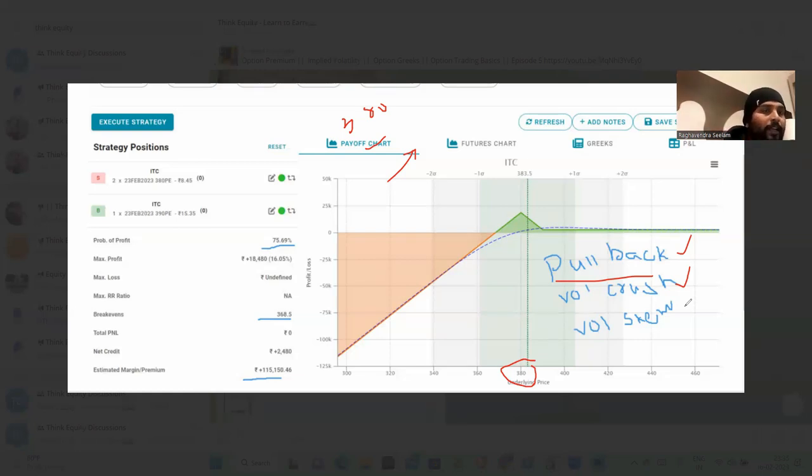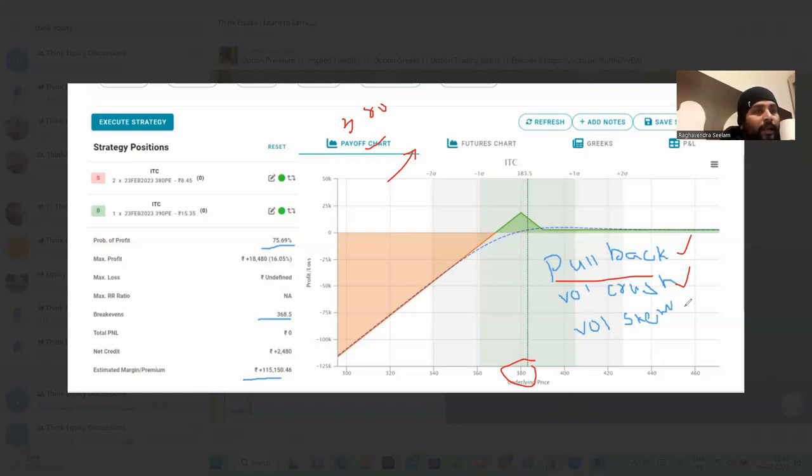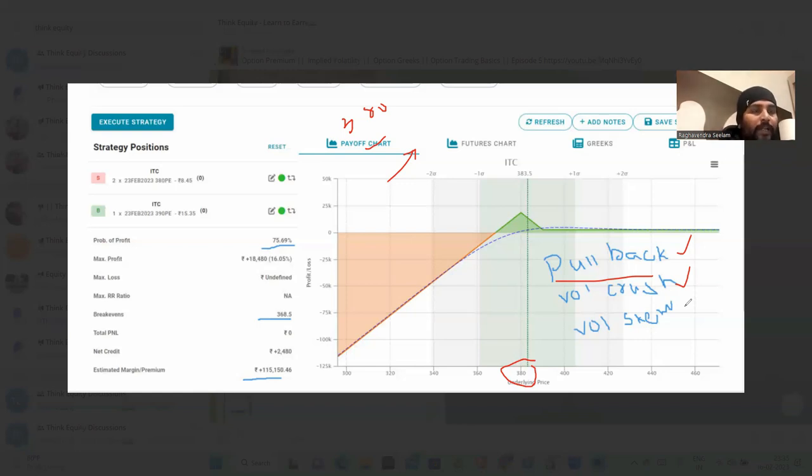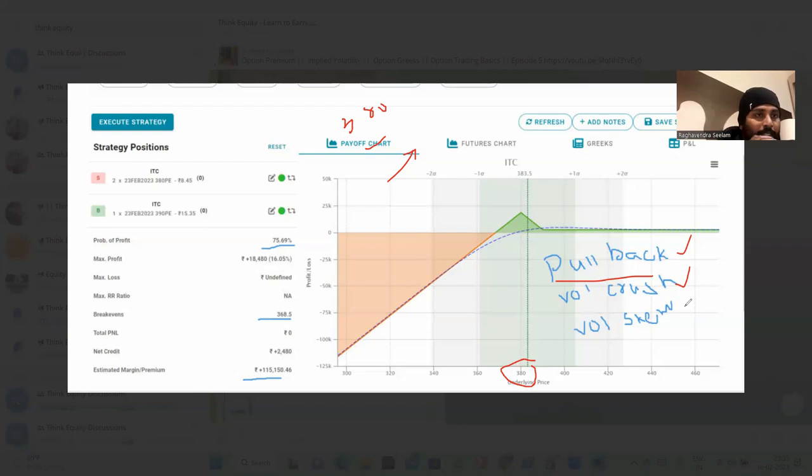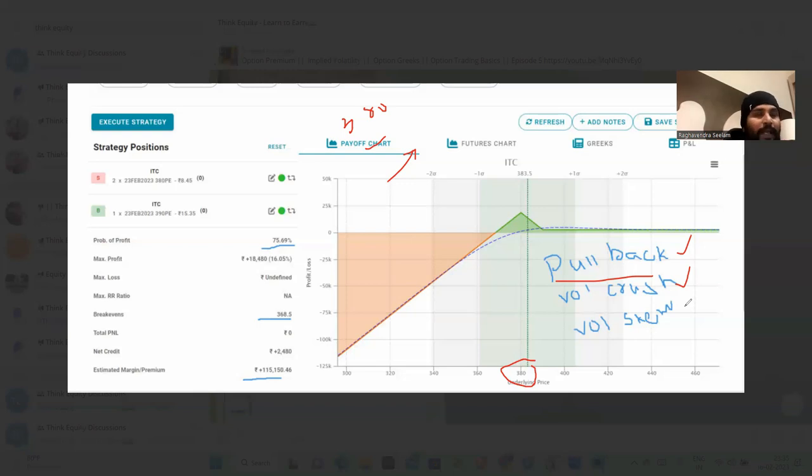But always, put side premiums will be more than the call side premiums. Because always, we are hedging with put option buying. That is the reason - we are hedging with a put option. This process or this phenomenon of increasing premiums on put side than the call side - put side premiums, the value is called volatility smile or else we can call it as volatility skew.